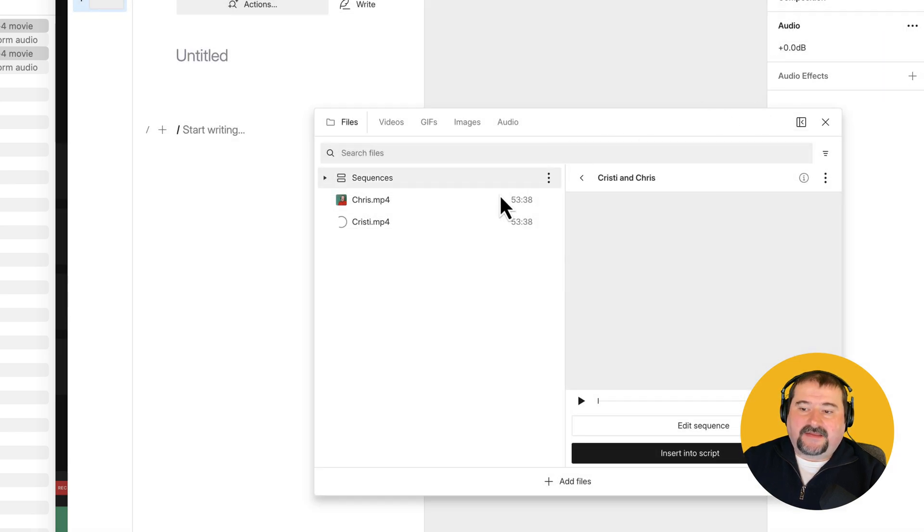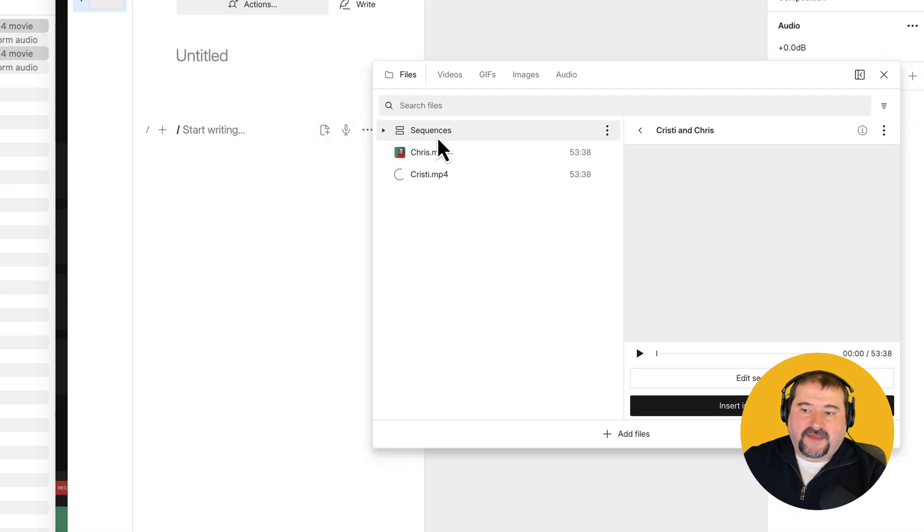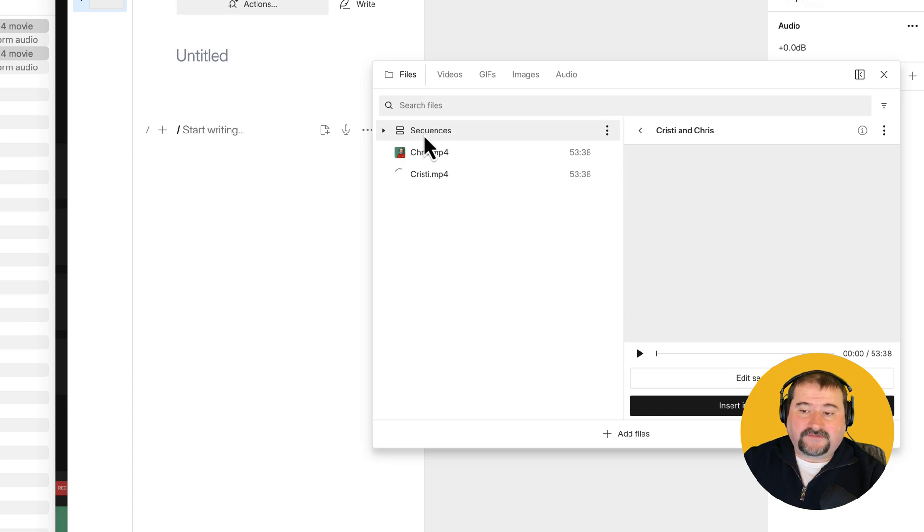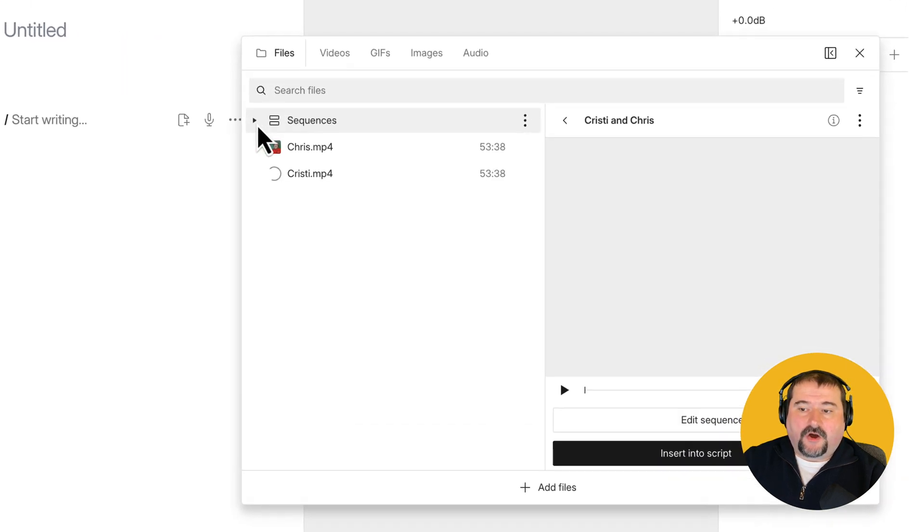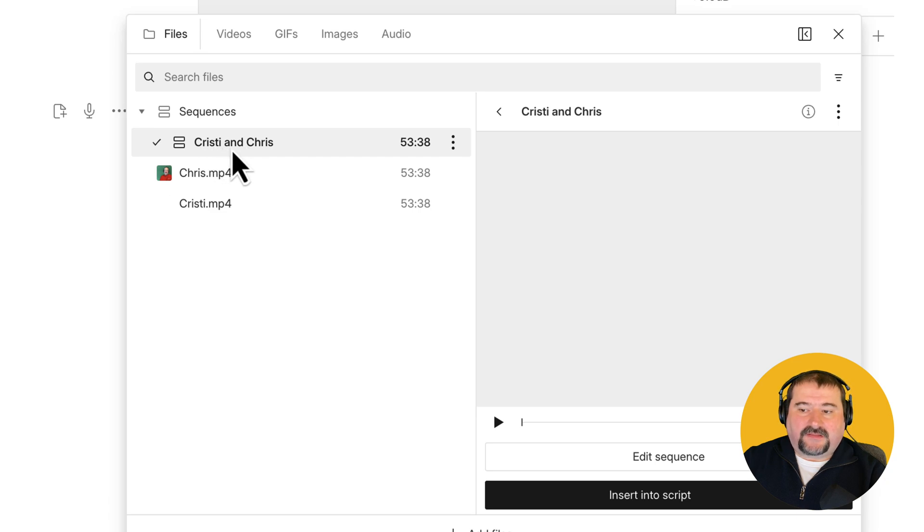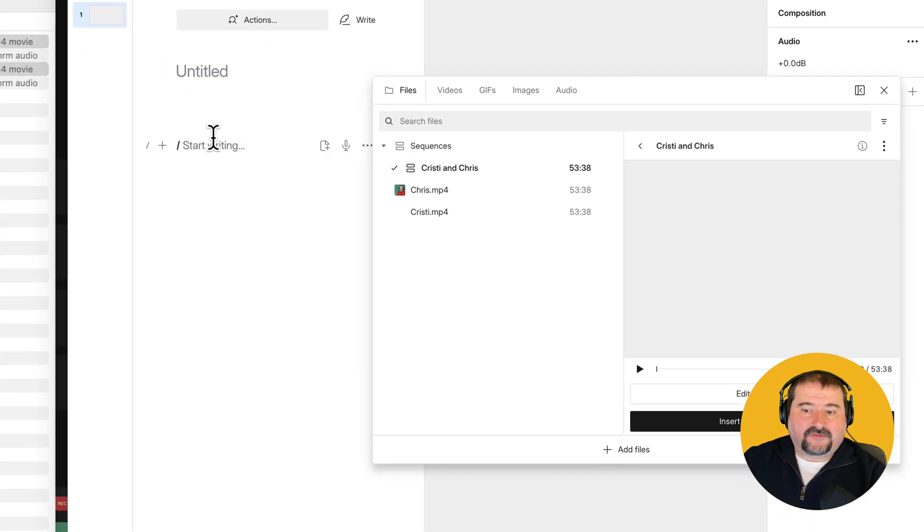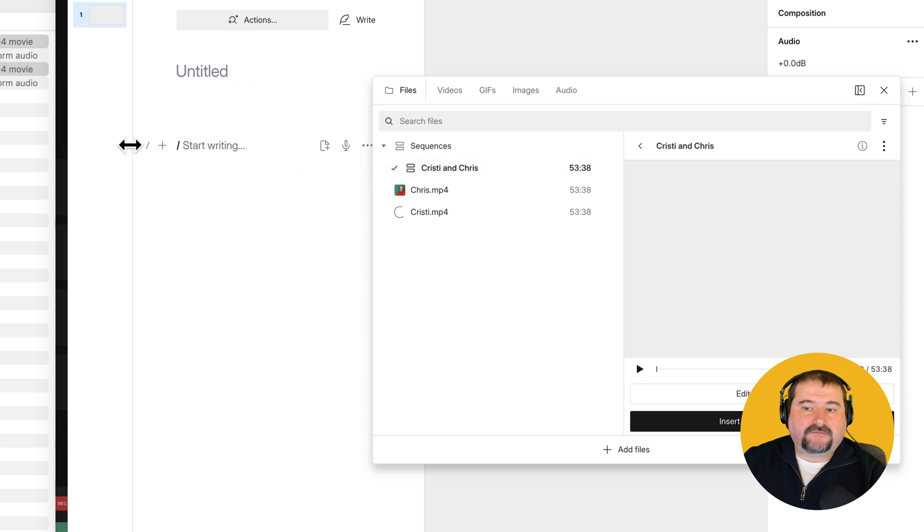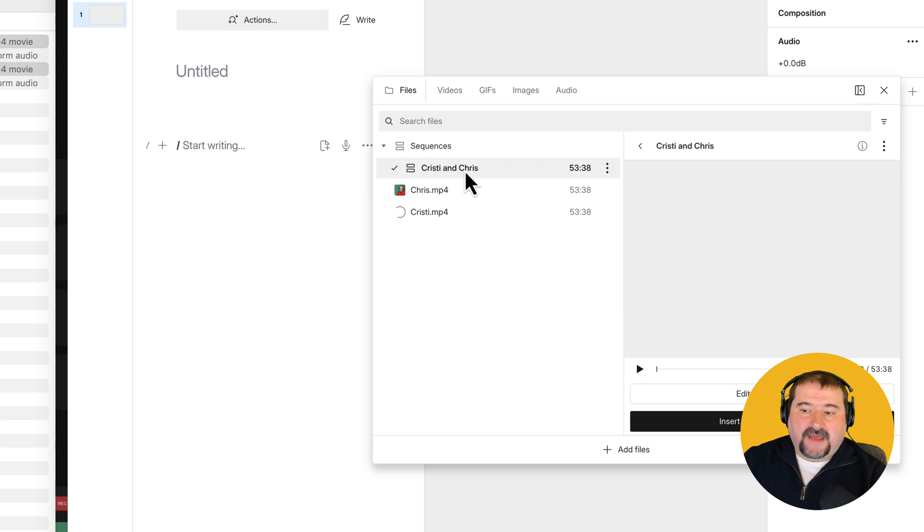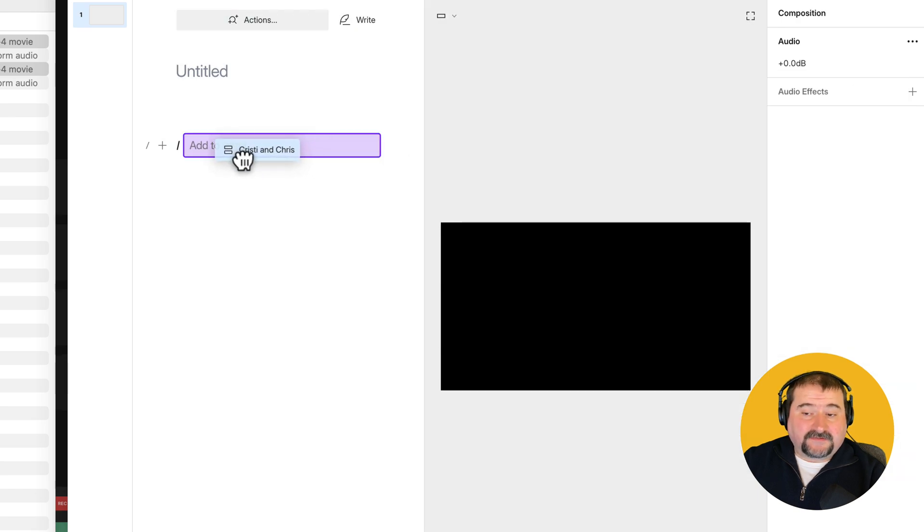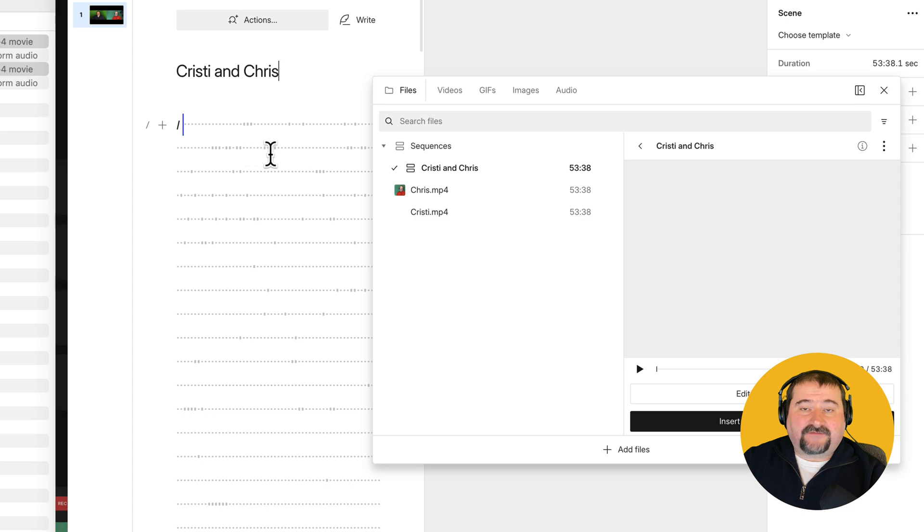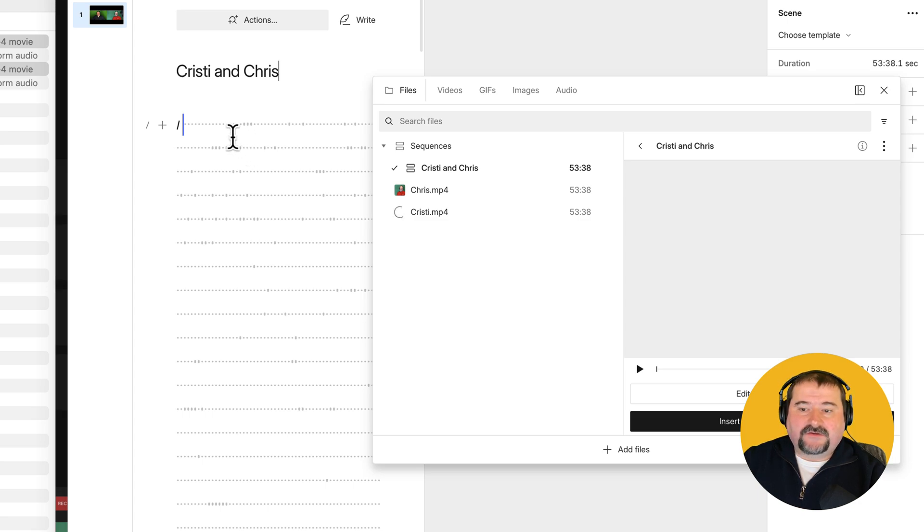And now in this media bin in Descript, I have this sequences folder, this is a folder, open it with this little arrow. And there is my sequence right there. This is the one that I drag into my composition, which is now blank. As you can see here, it's untitled, it's blank, I can drag this and bring it into the script. That's what it's called the script. And because I have not yet transcribed these files, you don't see any words.